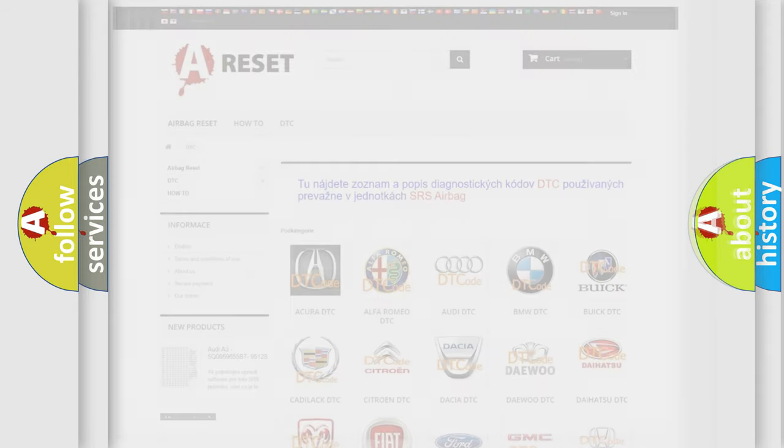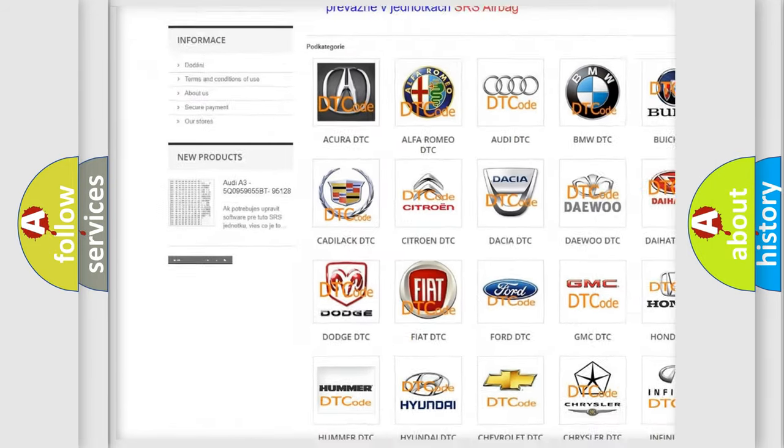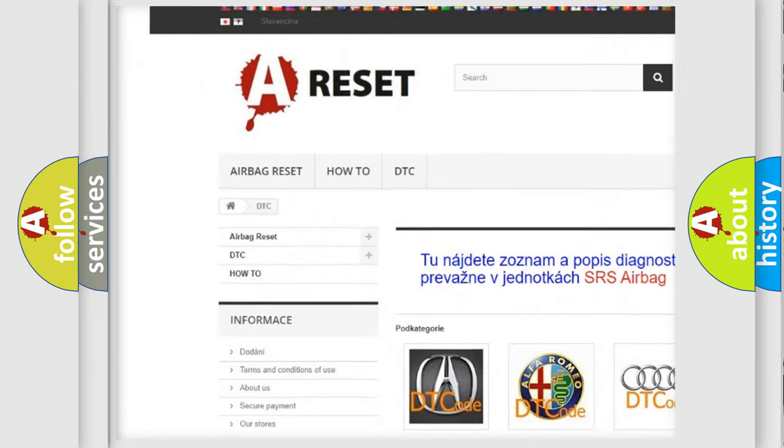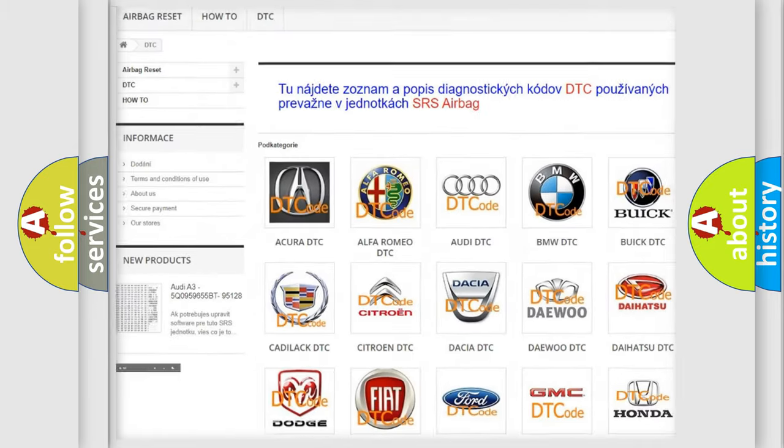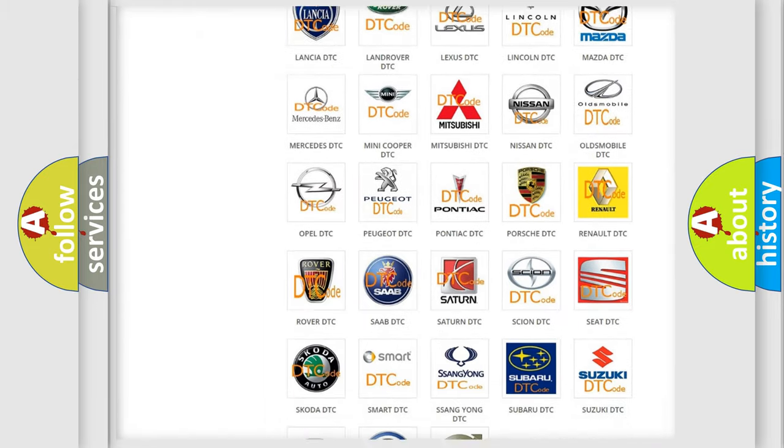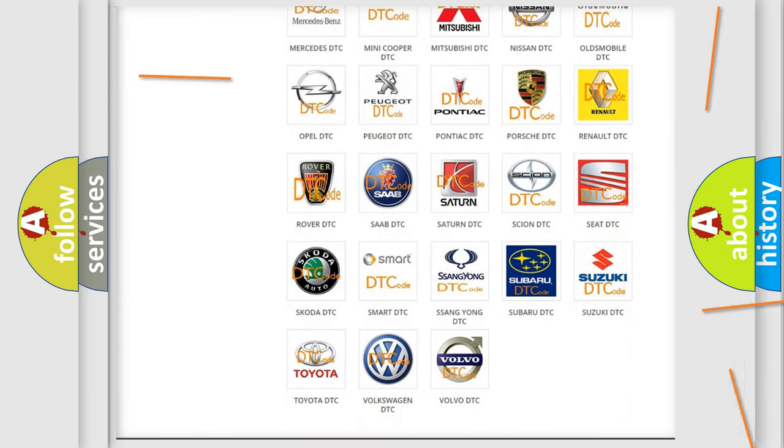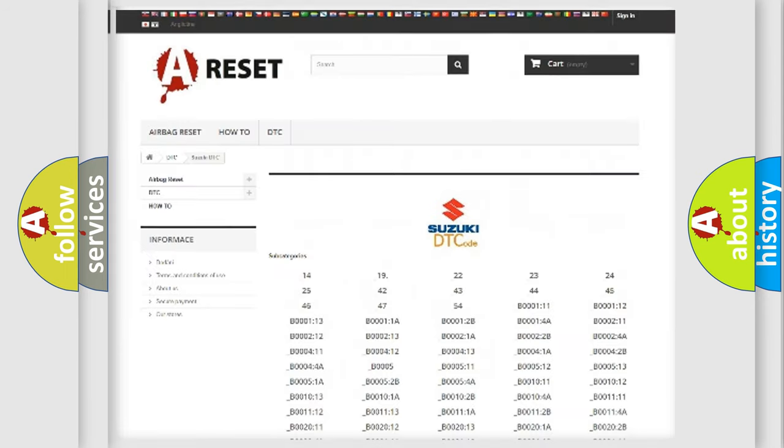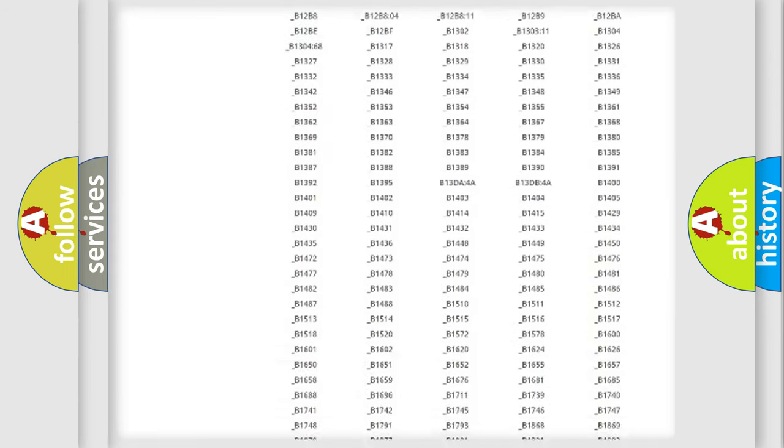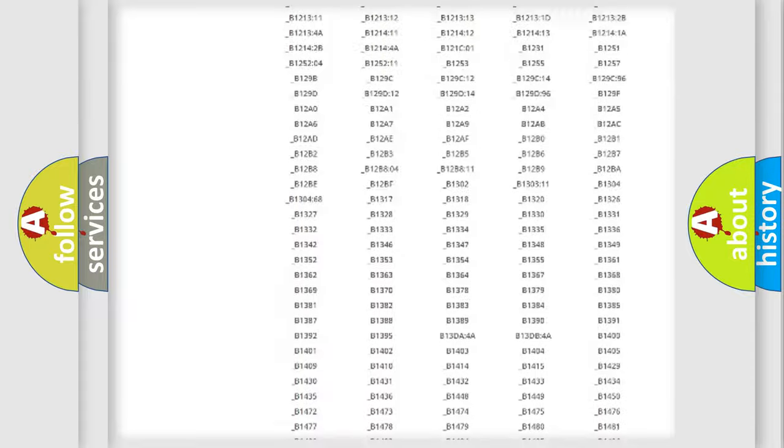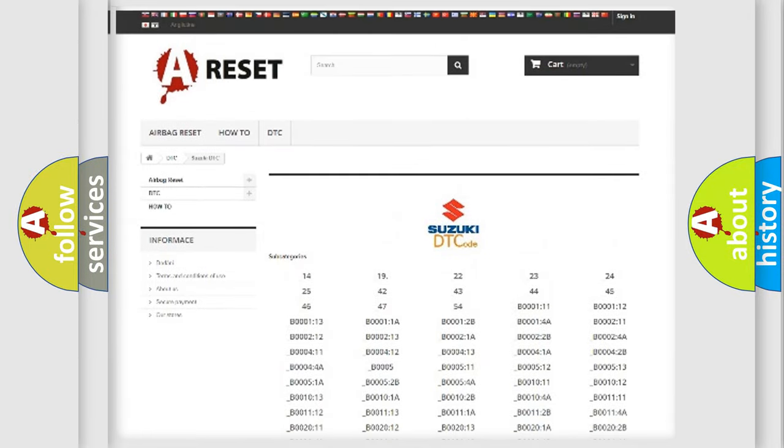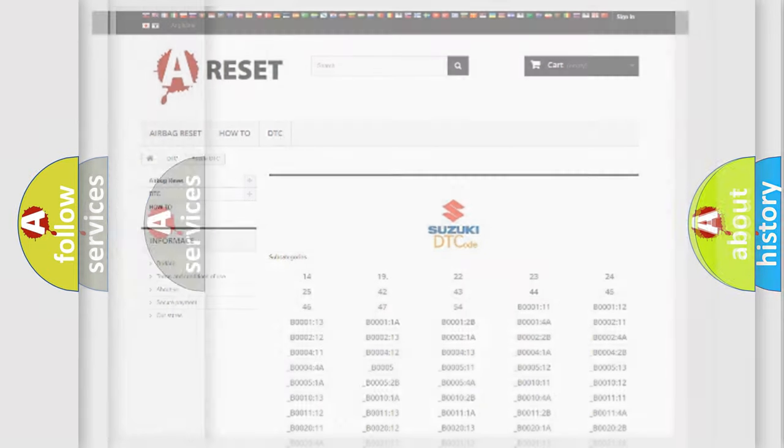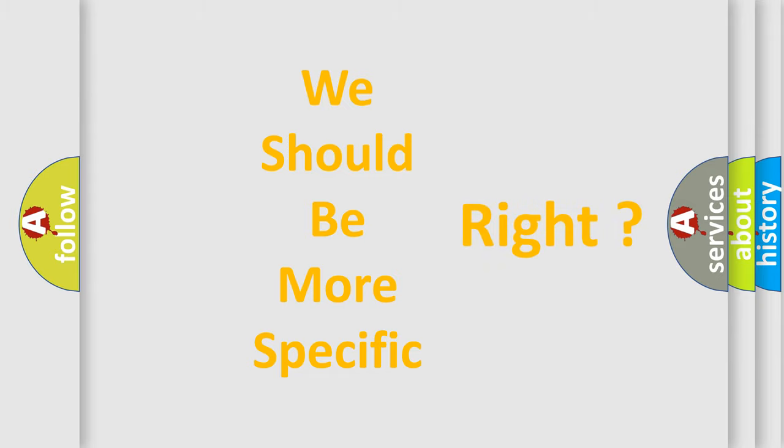Our website airbagreset.sk produces useful videos for you. You do not have to go through the OBD2 protocol anymore to know how to troubleshoot any car breakdown. You will find all the diagnostic codes that can be diagnosed in Suzuki vehicles, also many other useful things. The following demonstration will help you look into the world of software for car control units.